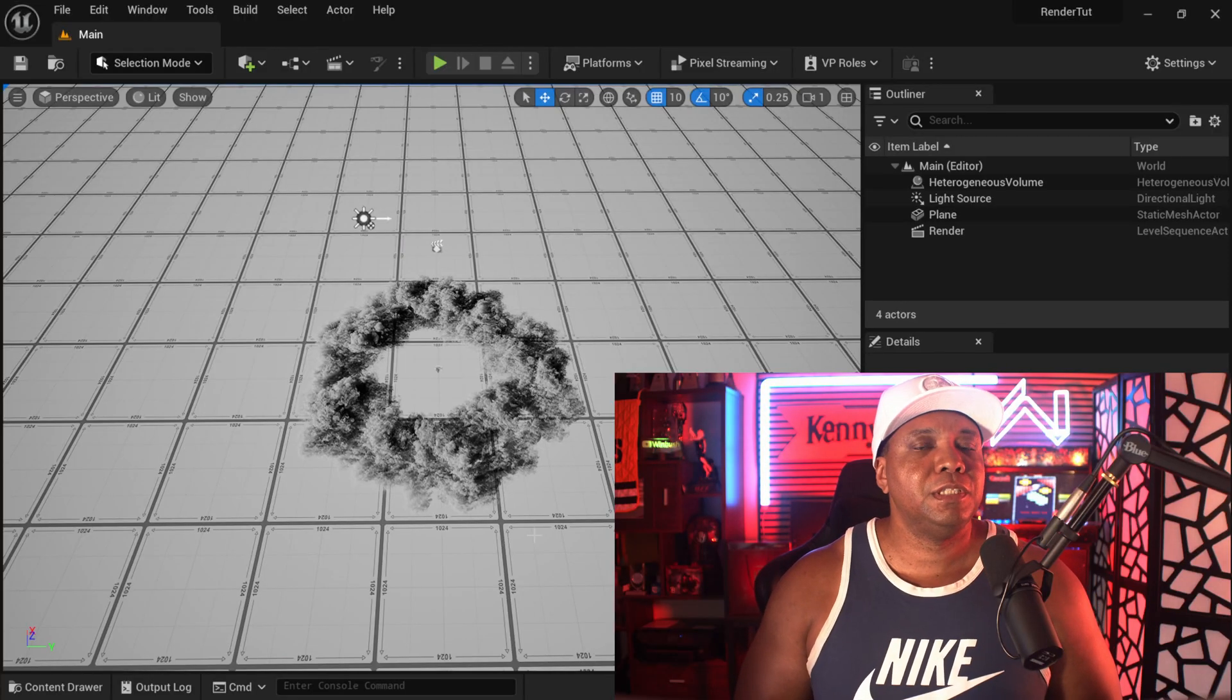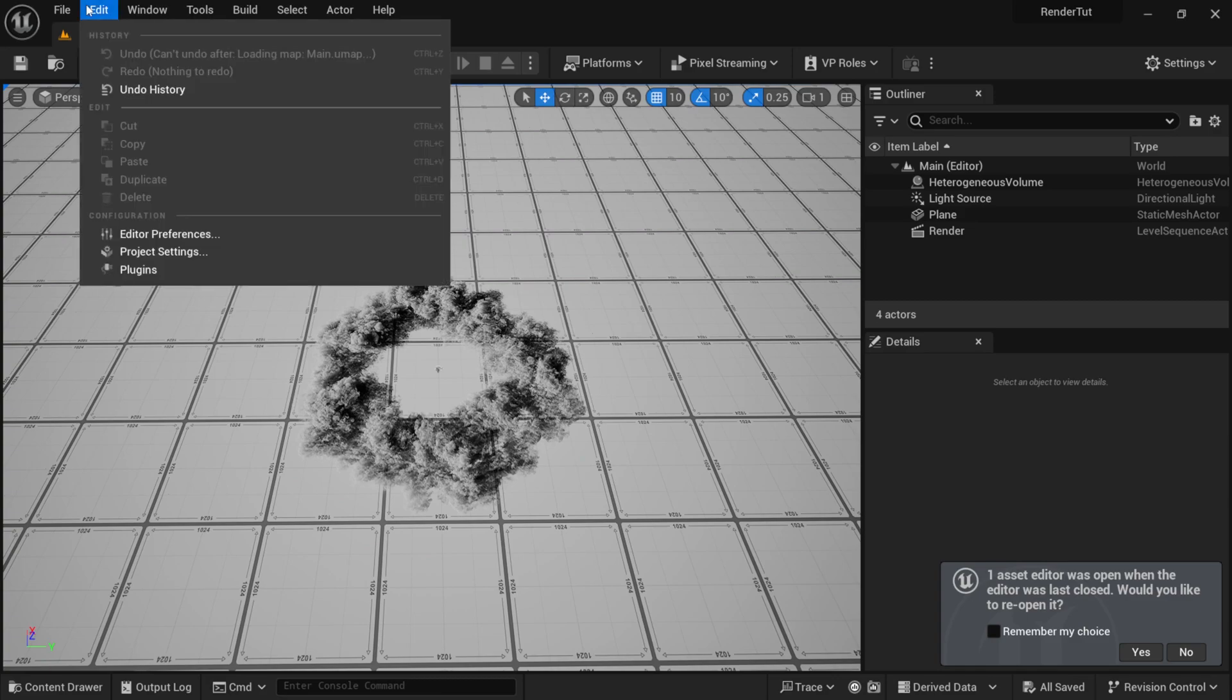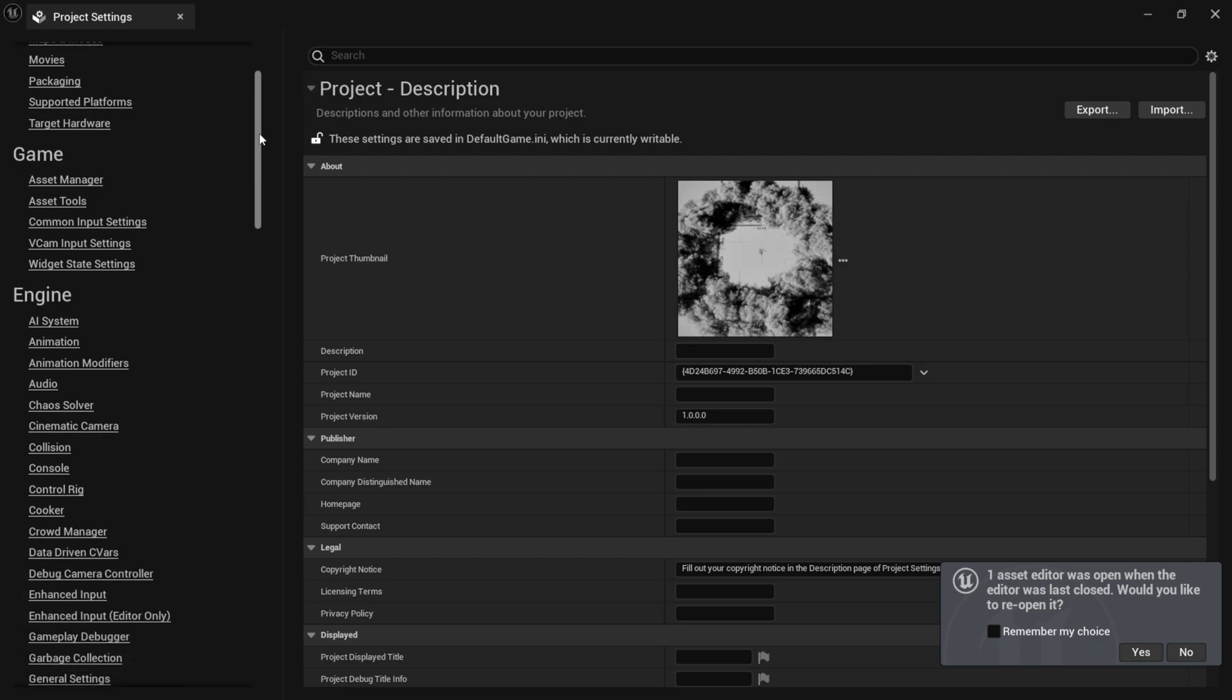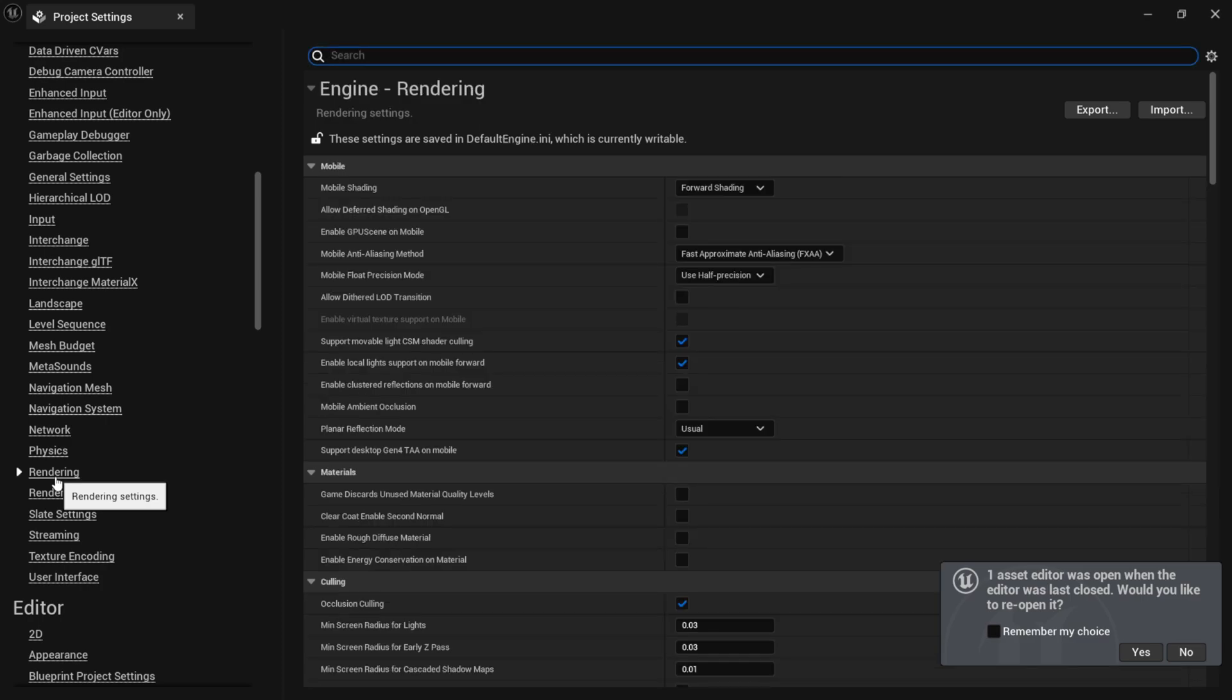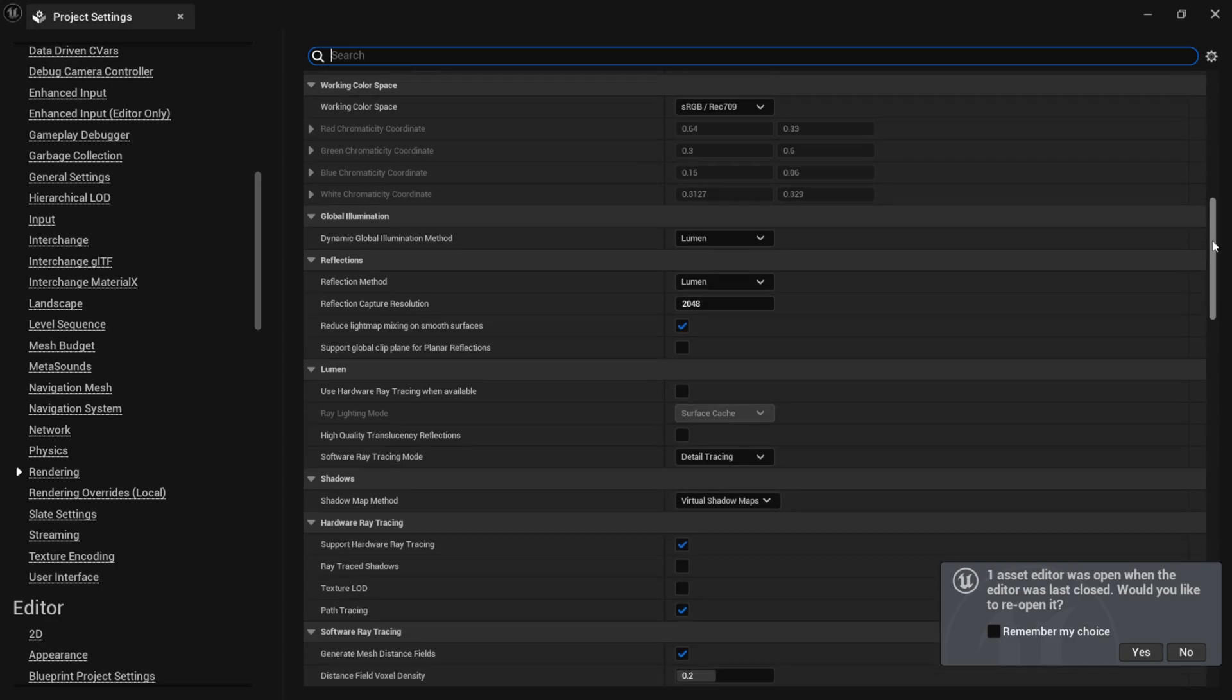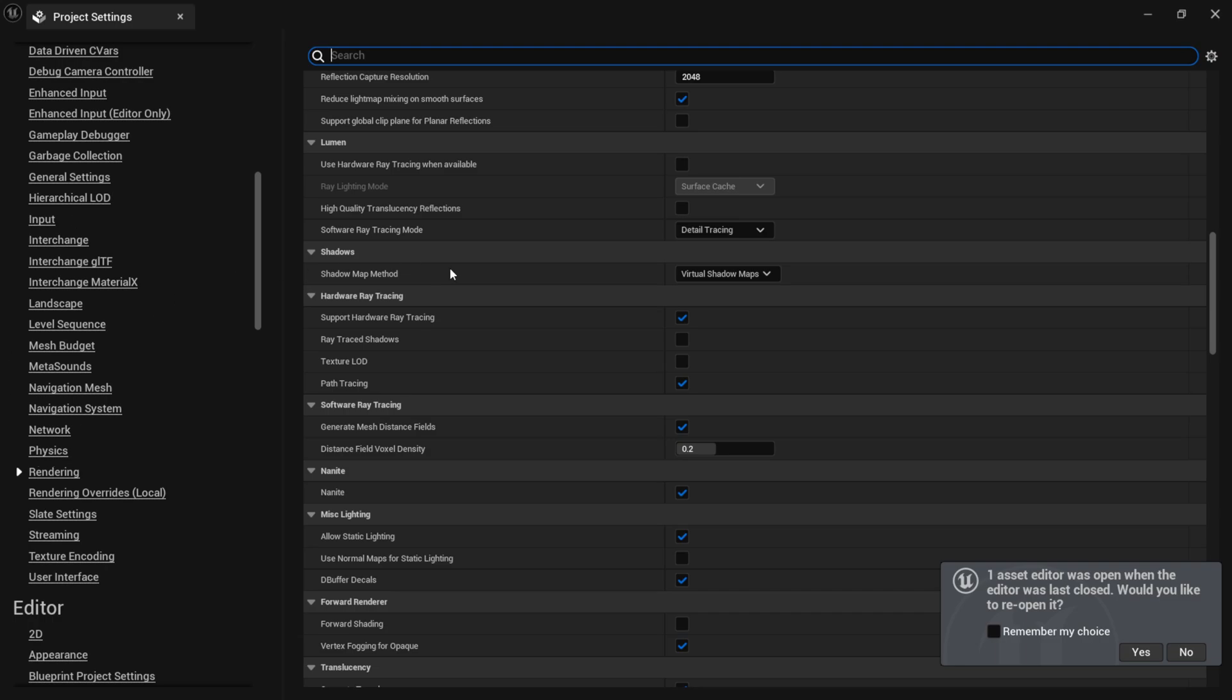So I'm inside of Unreal Engine 5.3 right now. If I come up here to Edit and then come down here to Project Settings, over on the left-hand side we're going to look for Rendering. So it should be here under Engine, and here it is right here. I'm going to click on Rendering and then I want to look for Ray Tracing Hardware, so I'm going to keep scrolling down here. You can always search, but I just want to show you guys where it's at if you don't search for it.